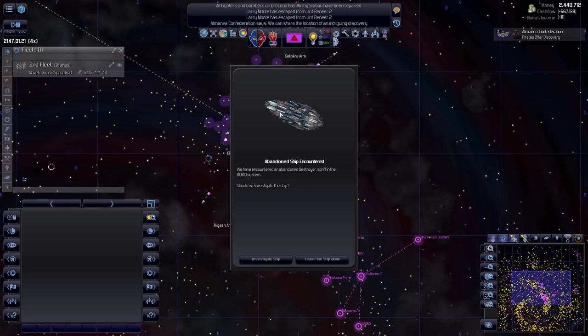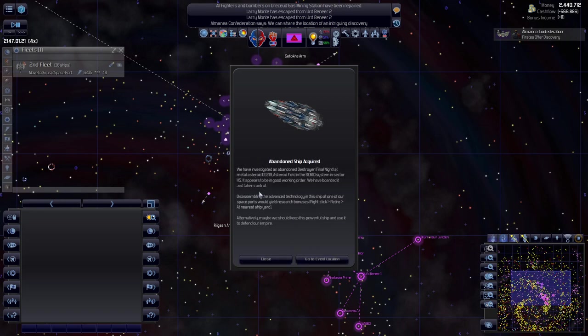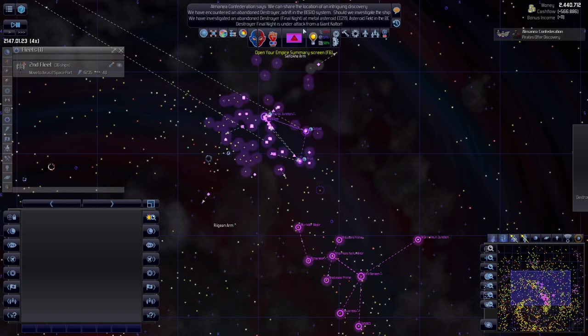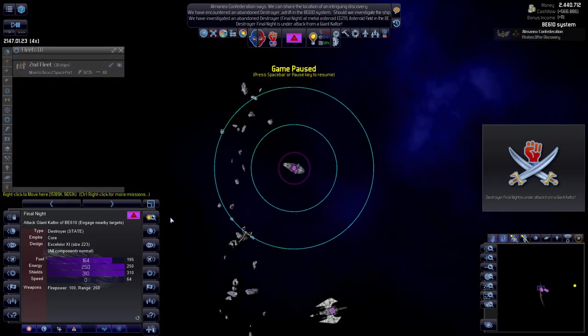Welcome back, I'm Dailyfix and we are playing Distant Worlds Universe. We have an abandoned ship encounter. Let's investigate the ship. We've investigated the abandoned destroyed ship and disassembled the advanced technologies. Okay, close.